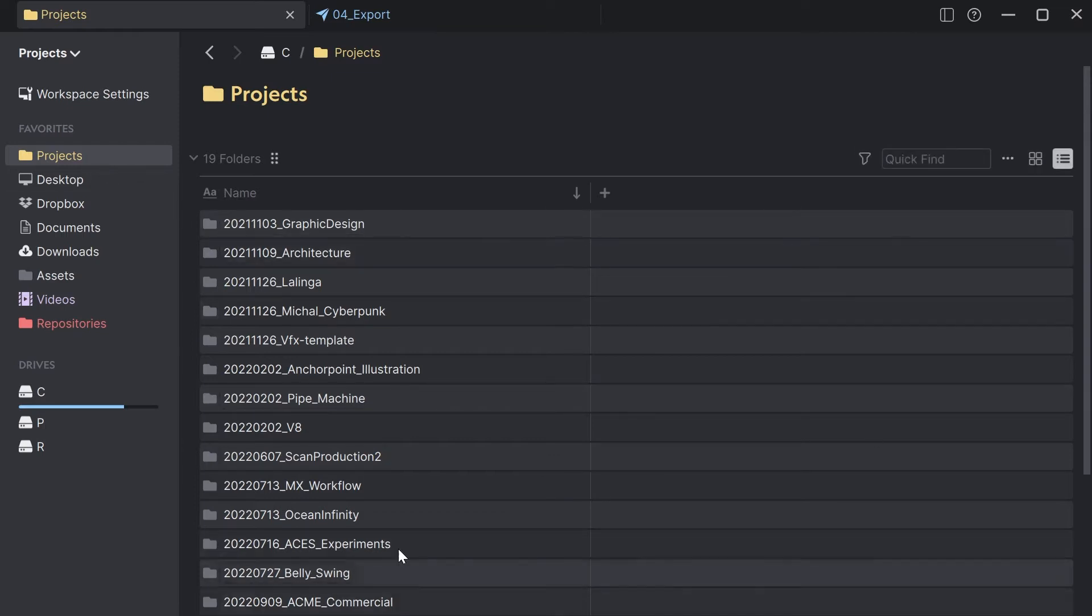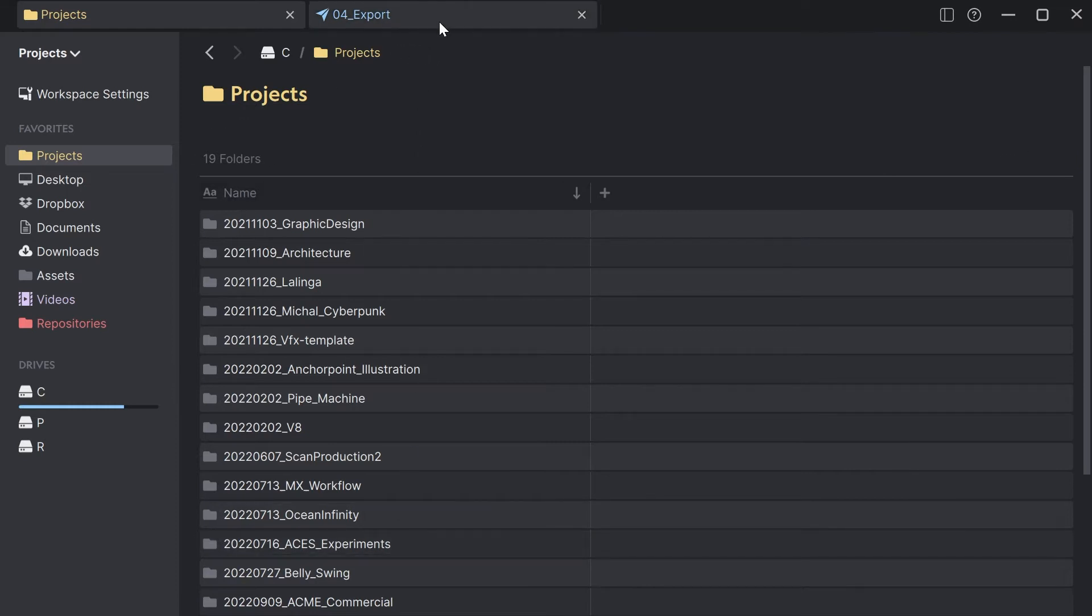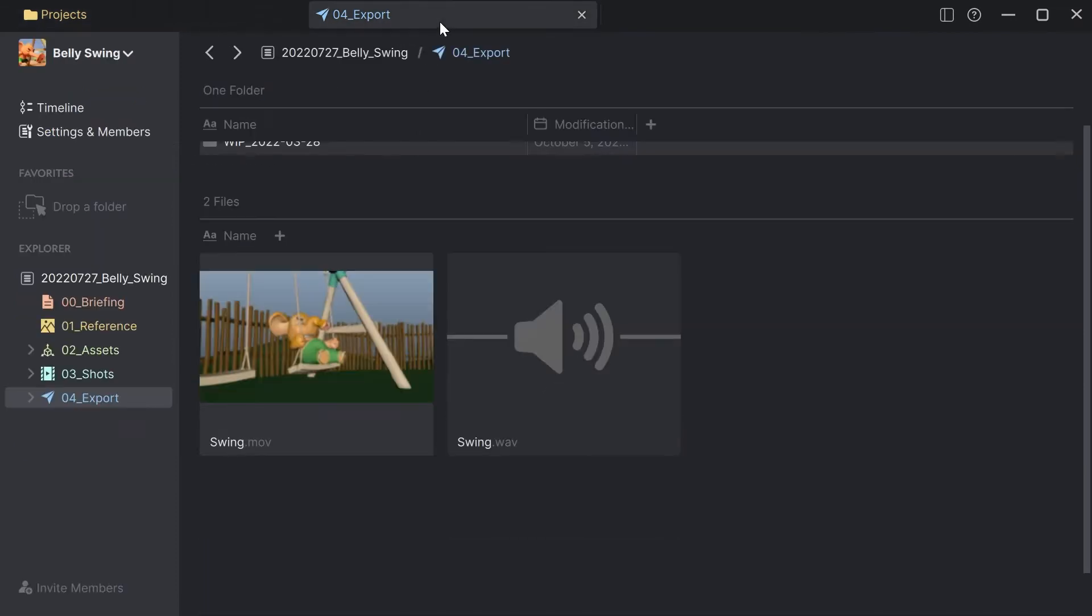So Anchorpoint acts like a file browser so you simply need to browse to the location where your video file is located. I already have done this so I simply need to switch the tab.